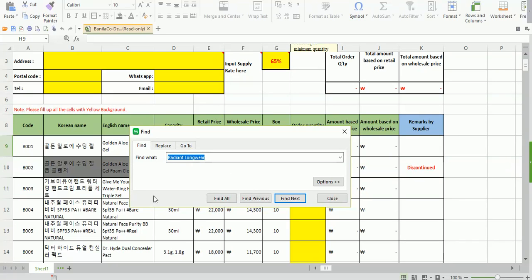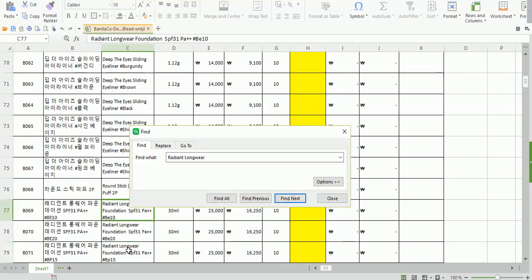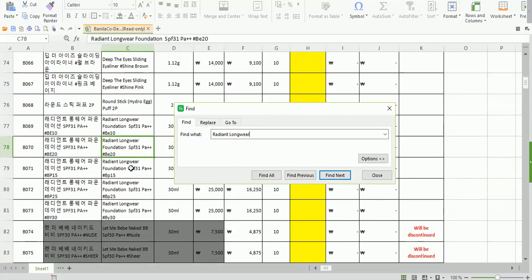For example, the full product name is something like 'Radiant Long Wear Foundation SPF 33+' and so on. If you type the complete name, you might type 'SPF' in capitals while the sheet has it in lowercase, and you won't find it. So best is to type the shortest version of the name, then click 'Find Next' to easily locate your product. Remember: type the shortest name to find it easily.